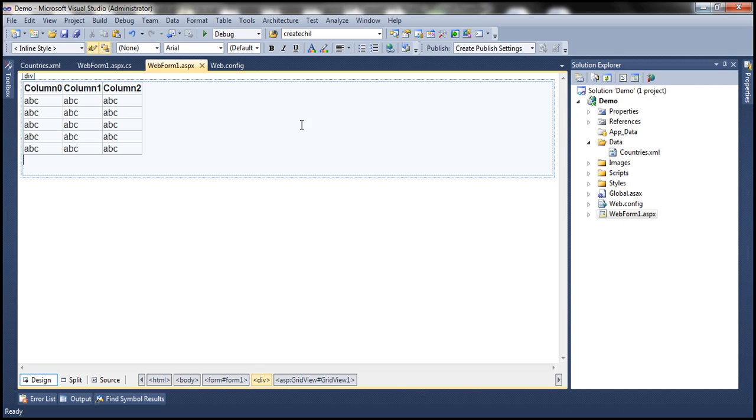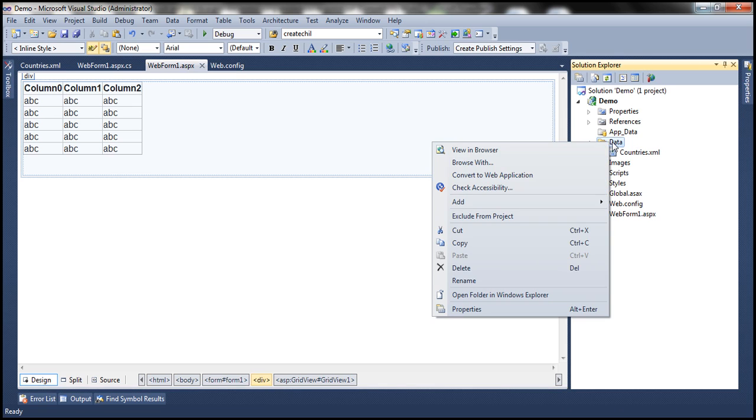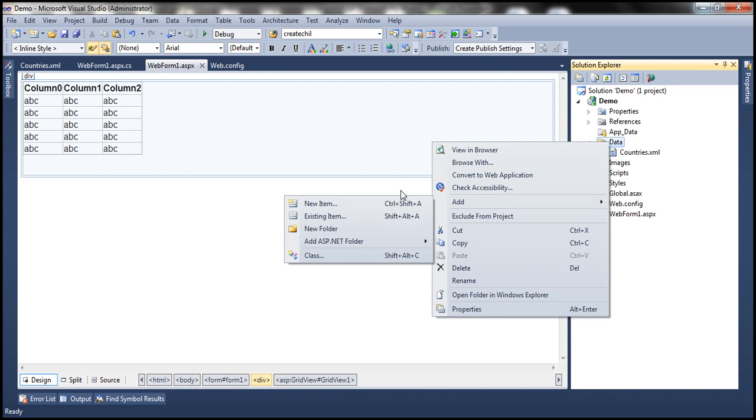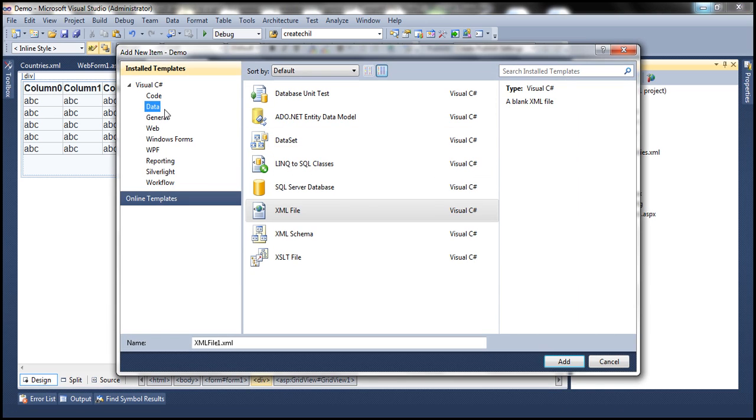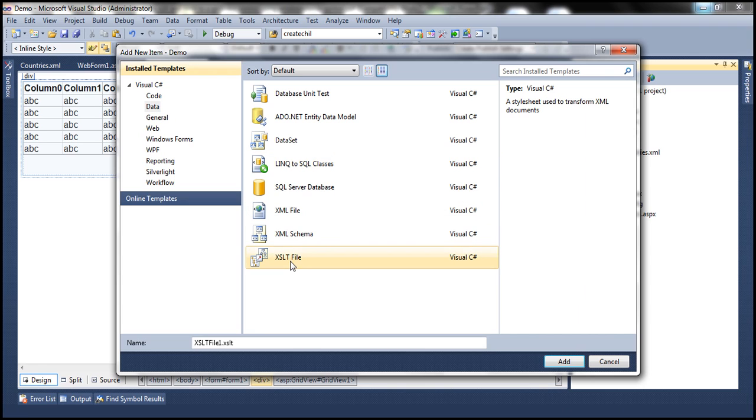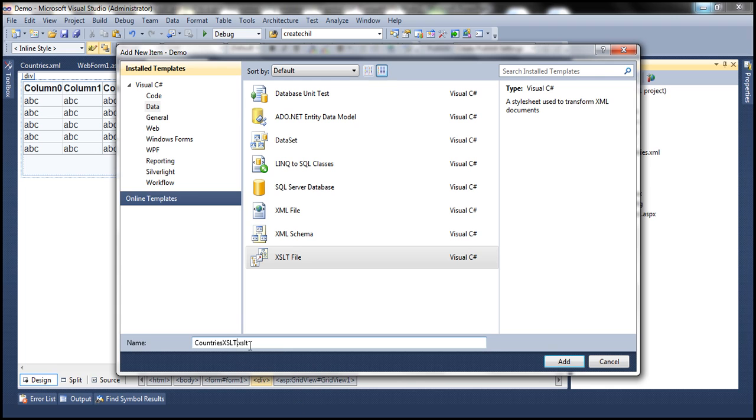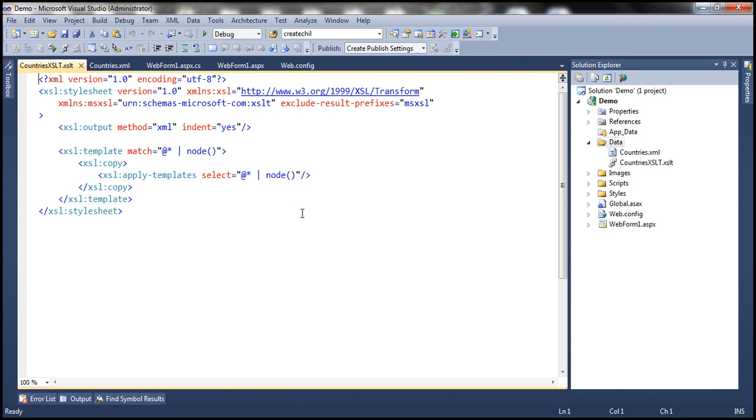Let's go ahead and add an XSLT stylesheet. Right-click on the data folder, add new item, click on the data tab and install templates, and then select XSLT file. Let's change this name to countriesXSLT.XSLT. XSLT is the extension for XSLT files, click add. That should add an XSLT file.